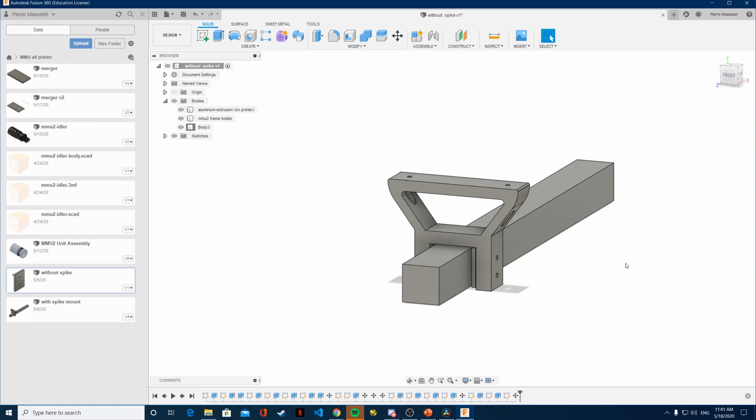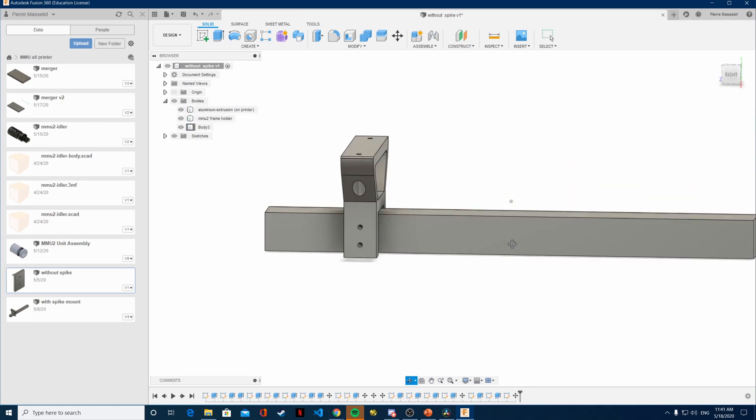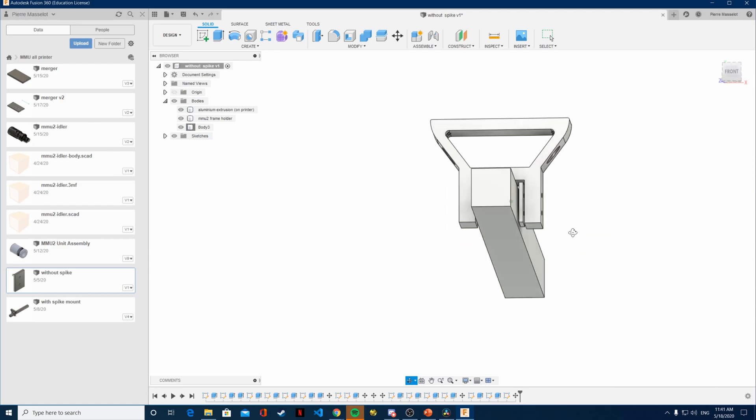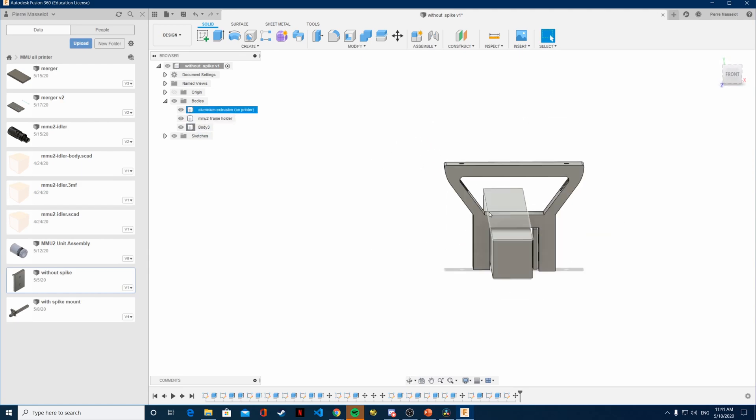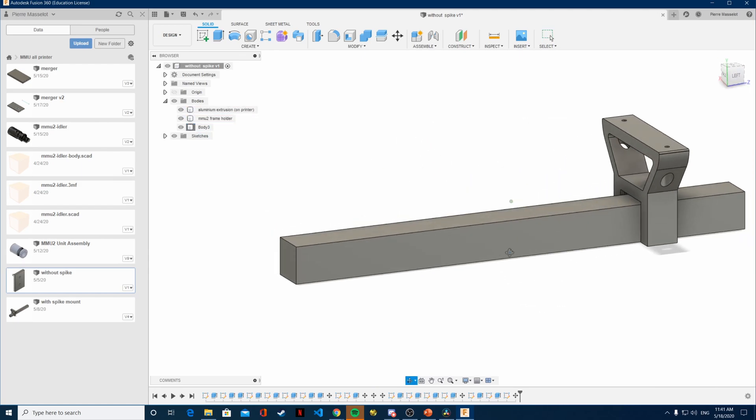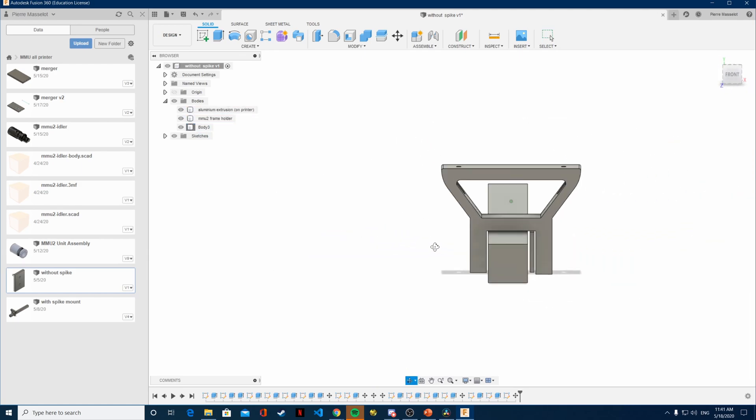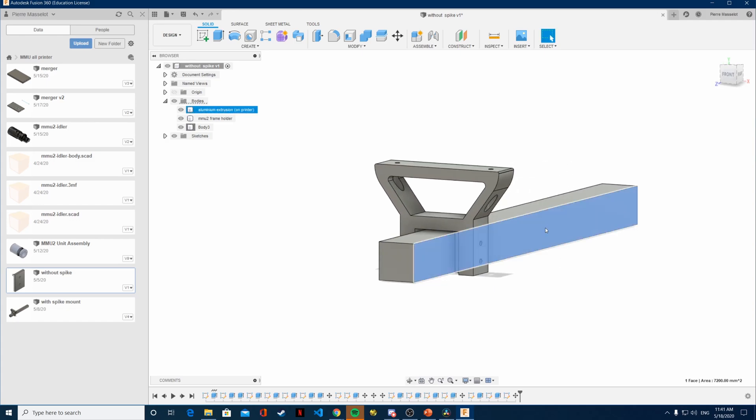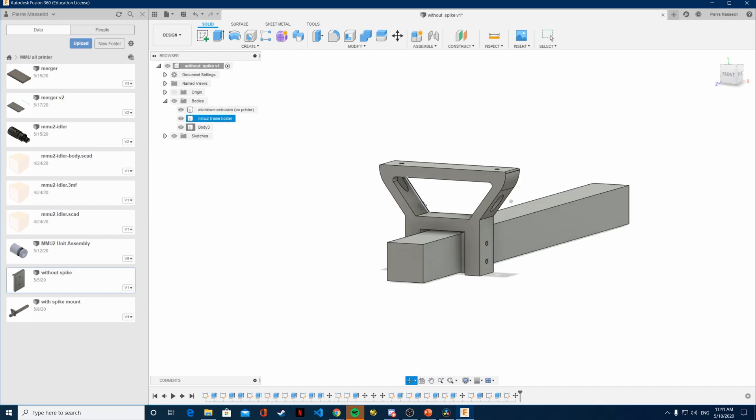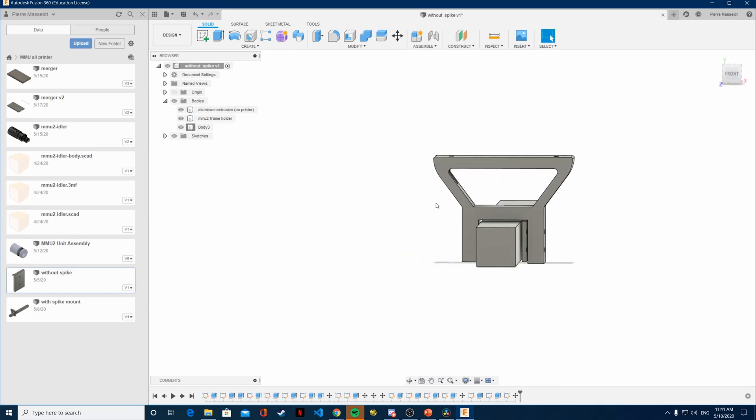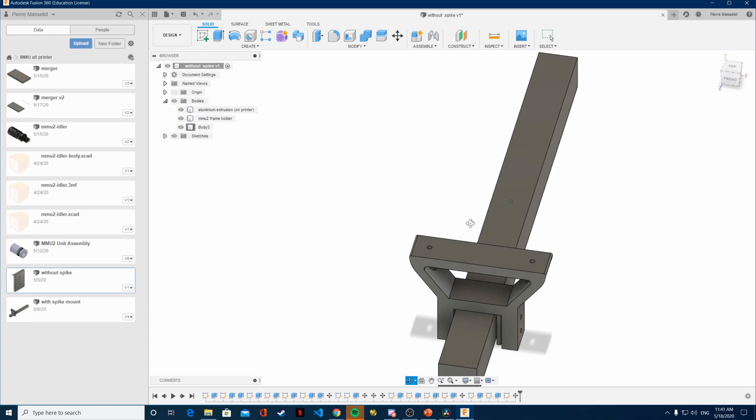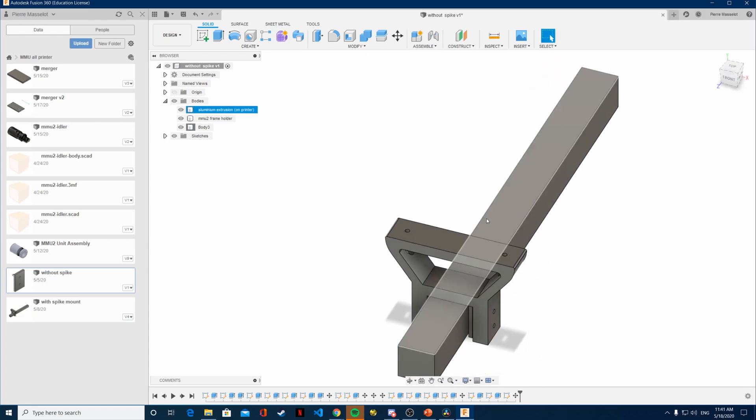So right now what you can see is the first version of the fixation system that I'm currently on. So this bar basically represents the printer frame on which you're going to clip the multi-material upgrade.